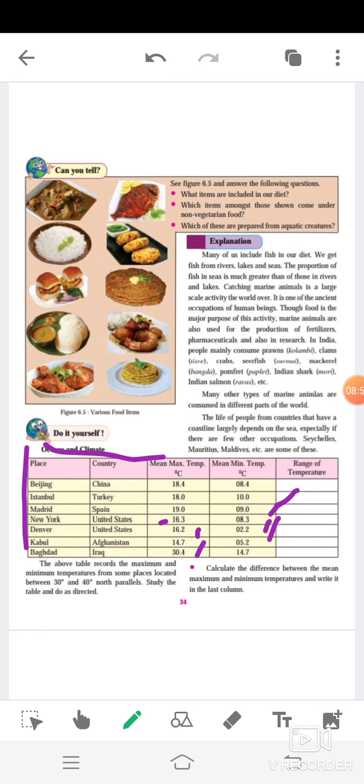Okay. The above table records the maximum and minimum temperature from some places located between 30 degree and 40 degree north parallel. Study the table and do as directed. Calculate the difference between the mean maximum and minimum temperature and write it in the last column. You have to count and write in these columns what is the minimum and maximum range of temperature.